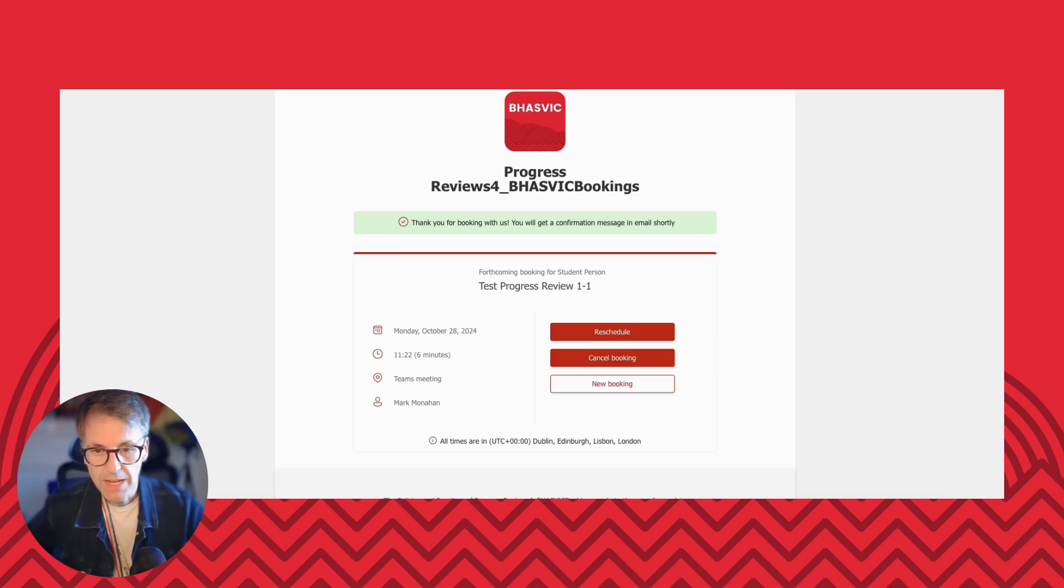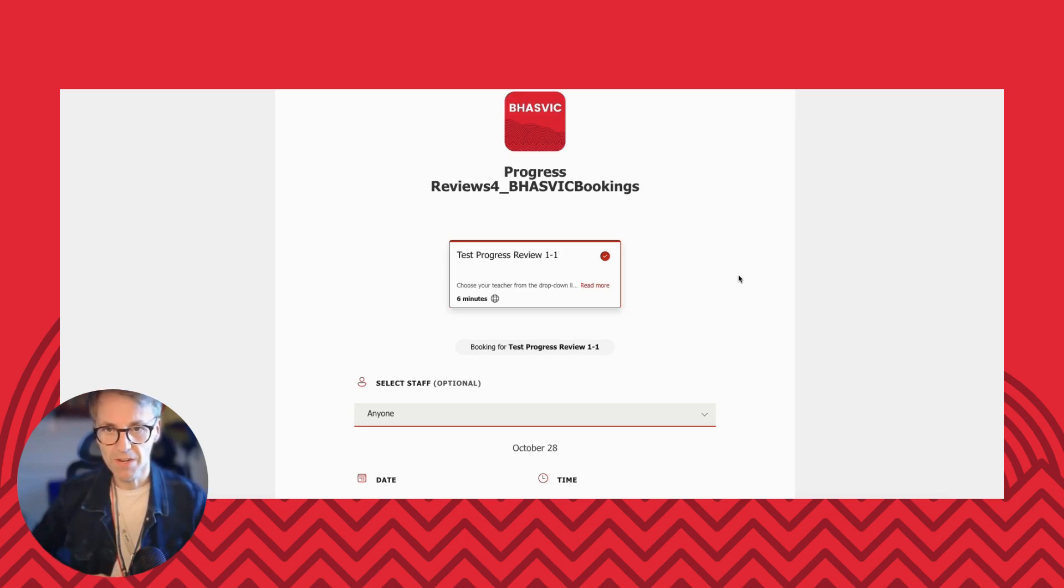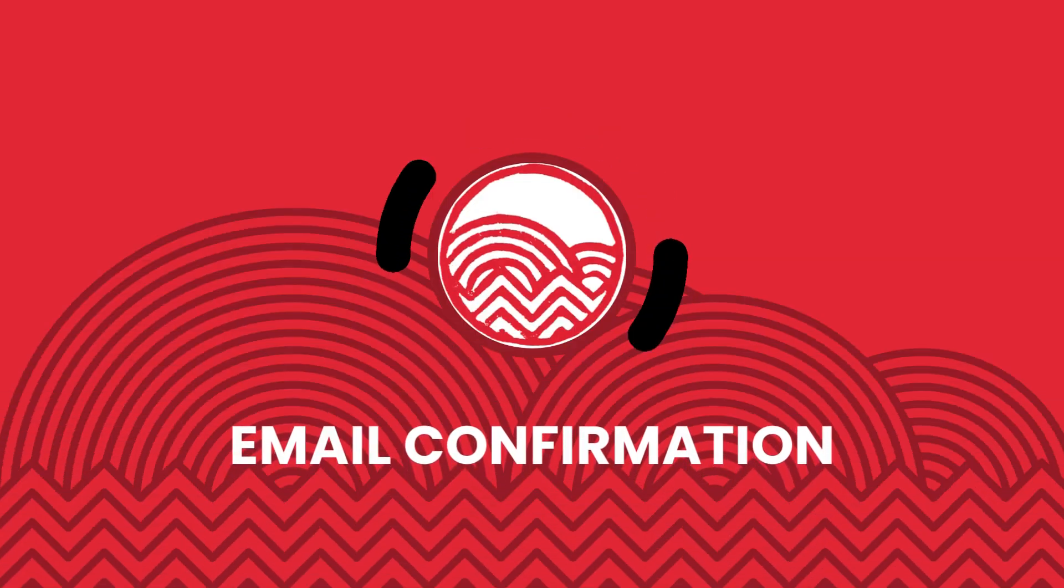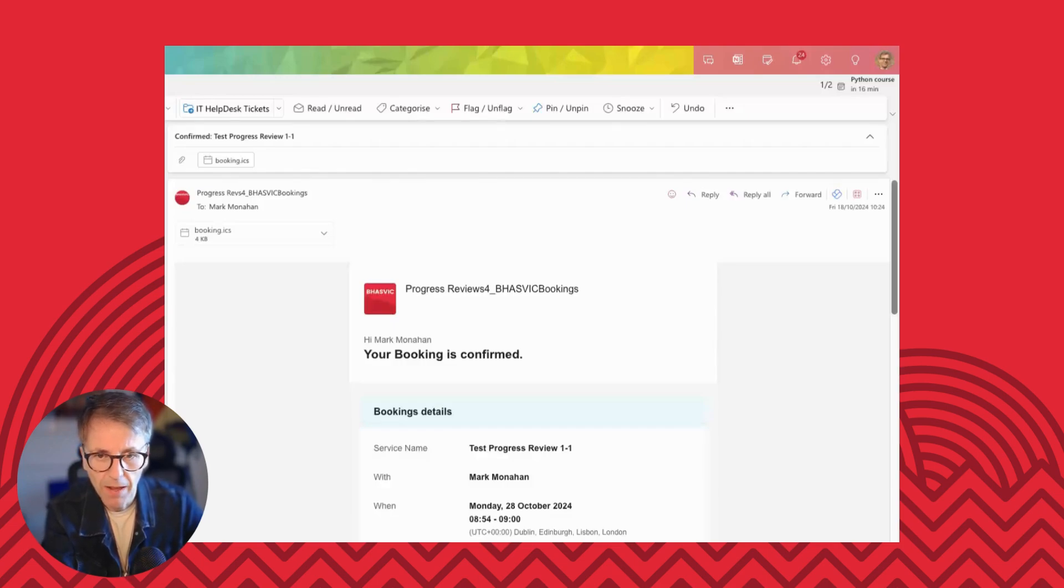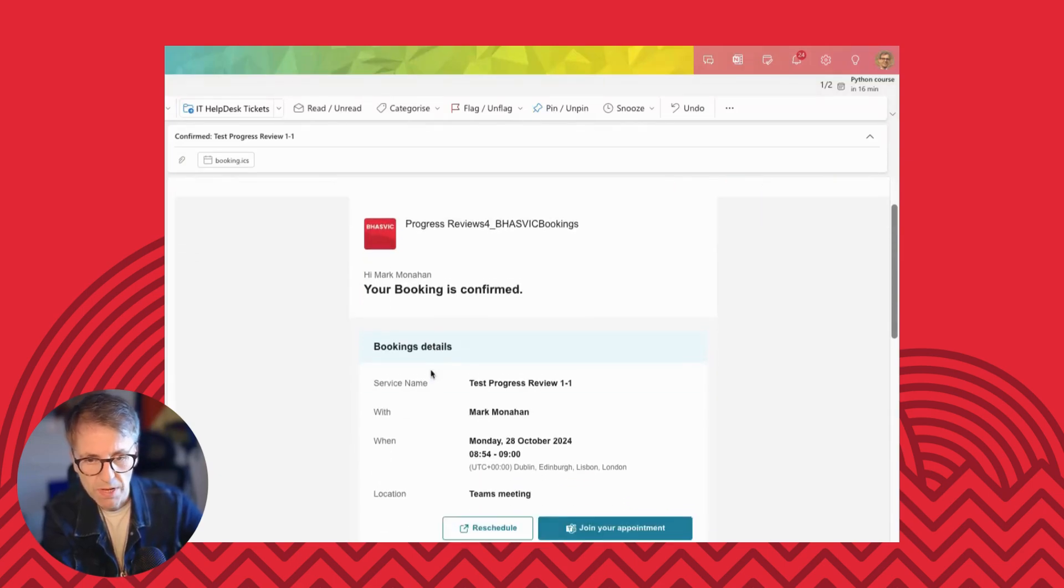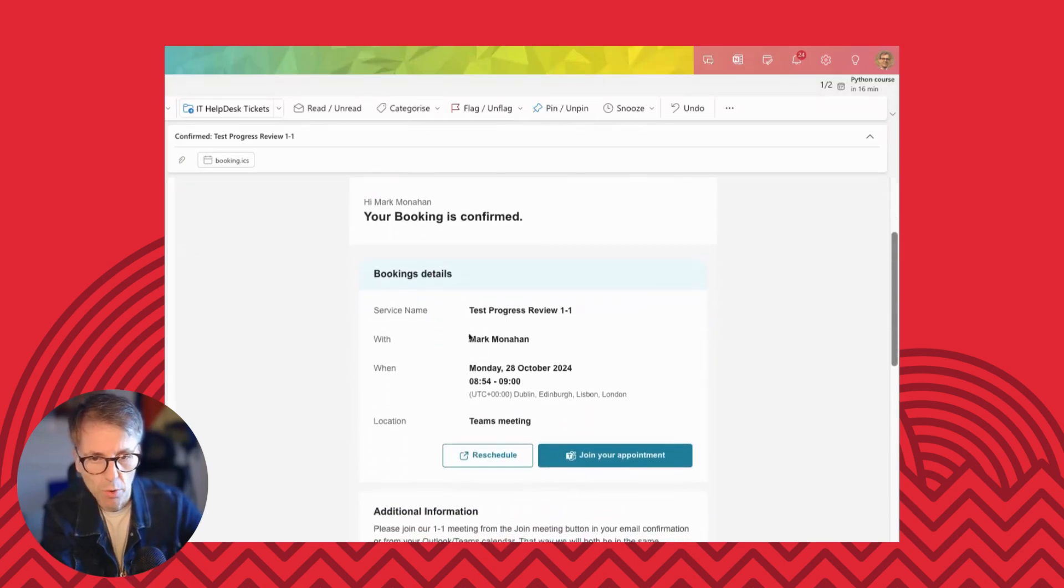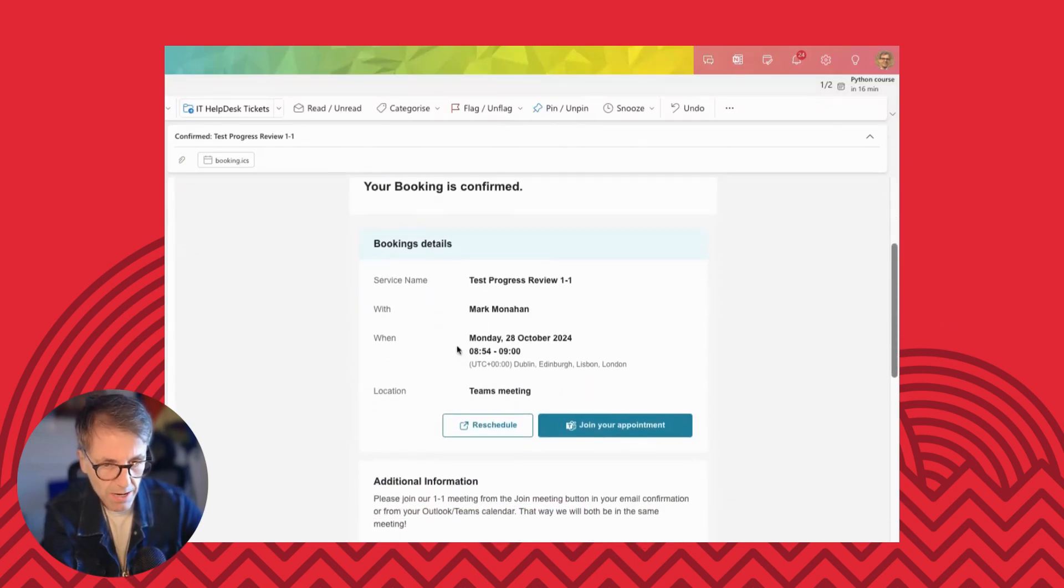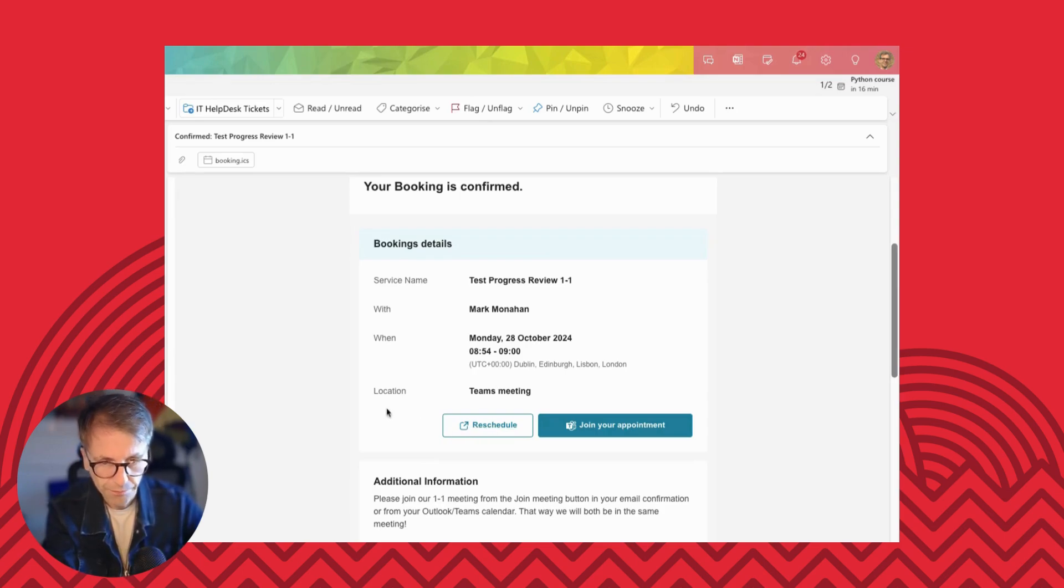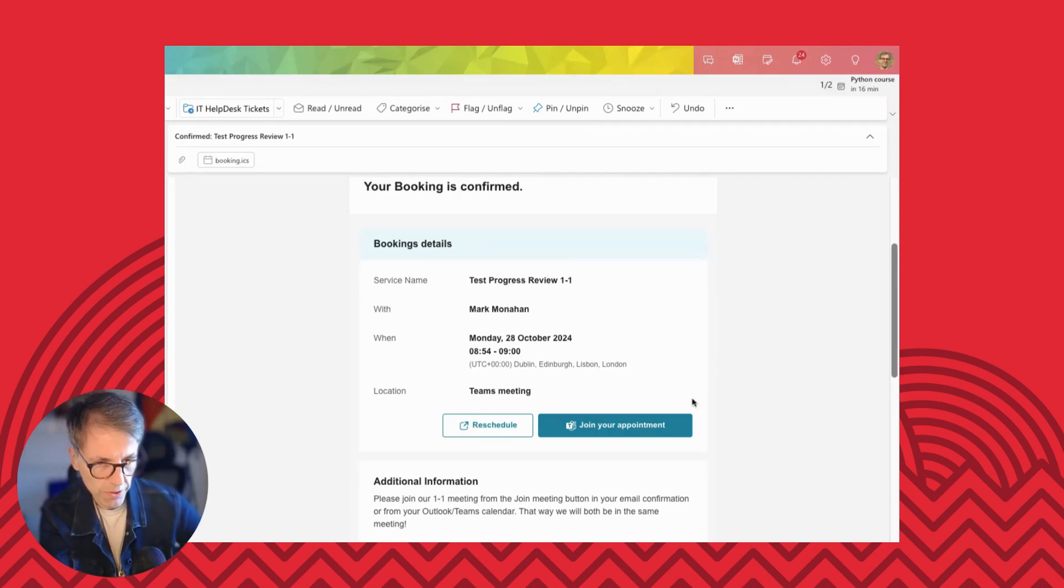So let's have a look at that. I'm going to now just check in on my mail and see what that confirmation email looks like. Okay, so now I have my email open and I can see I've got the confirmation message and it tells me that I have booked with Mark Monaghan. It has the date and the time. And then it has again, the option to reschedule. And then most importantly, the button to join your appointment.